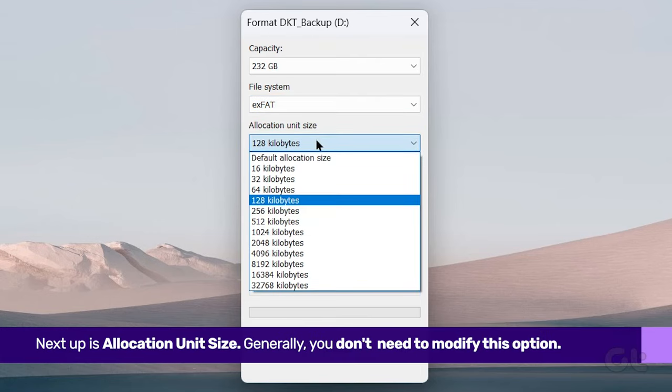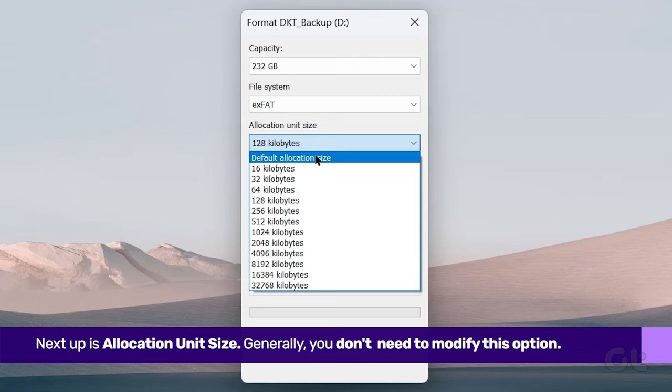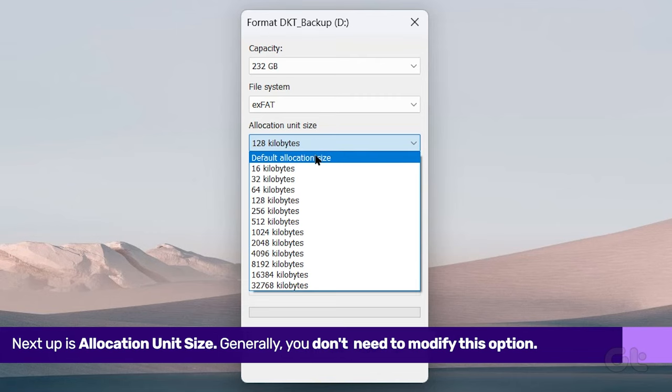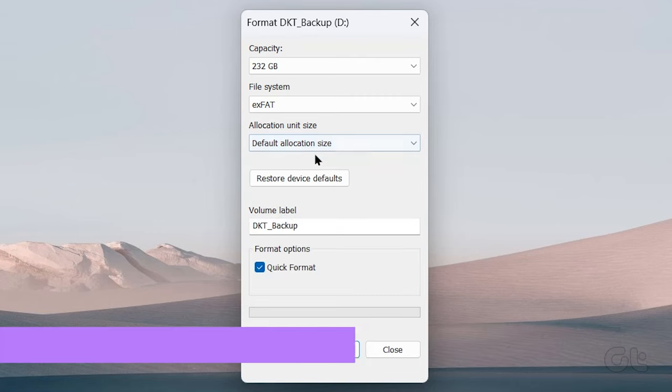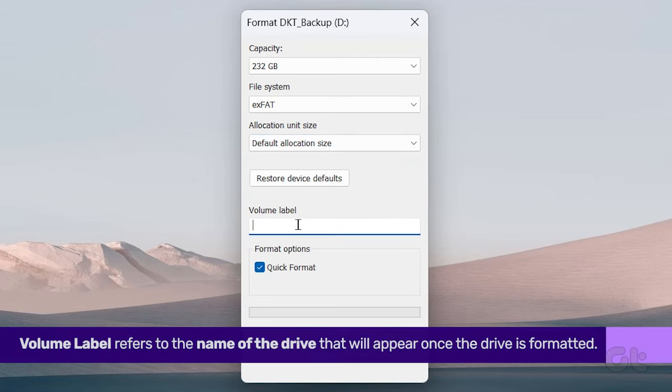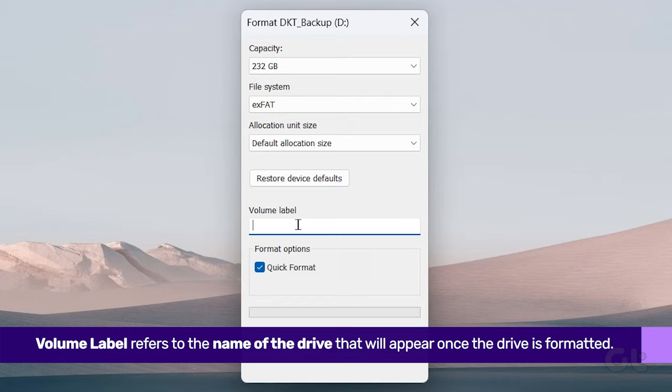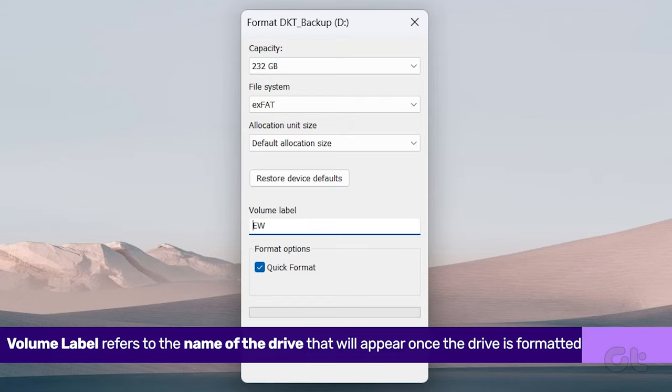Next up is Allocation Unit Size. Volume Label refers to the name of the drive that will appear once the drive is formatted.